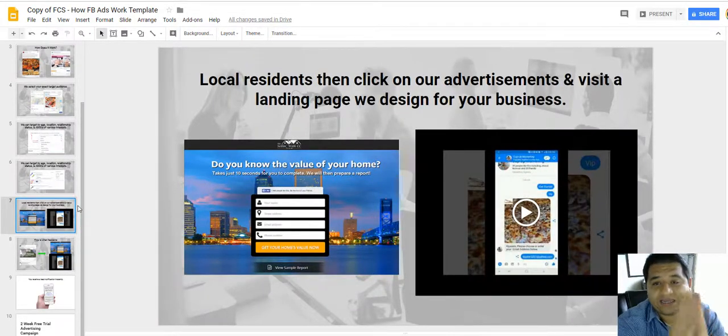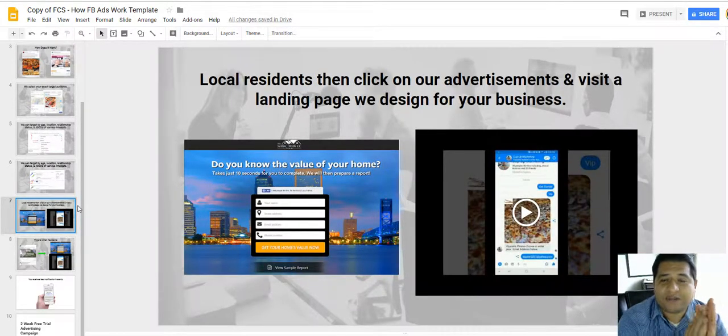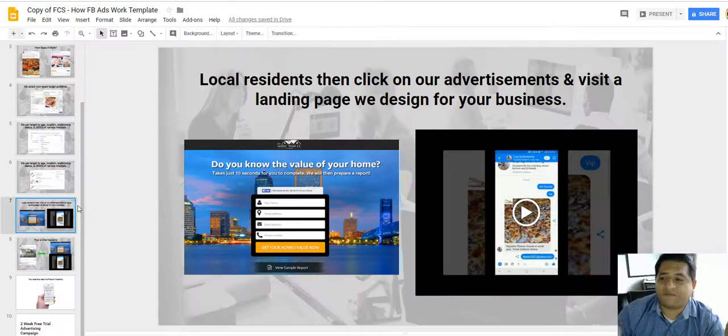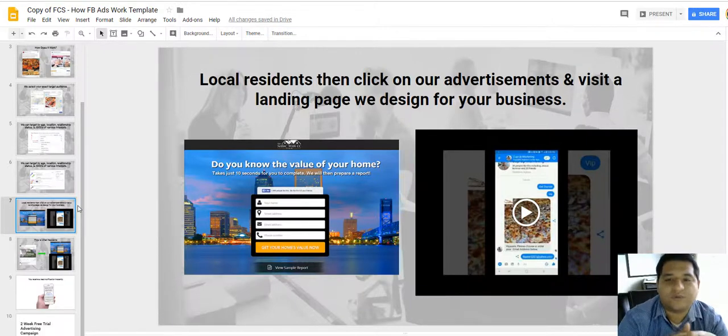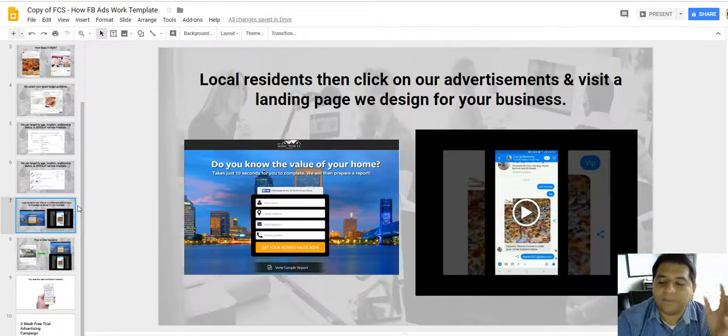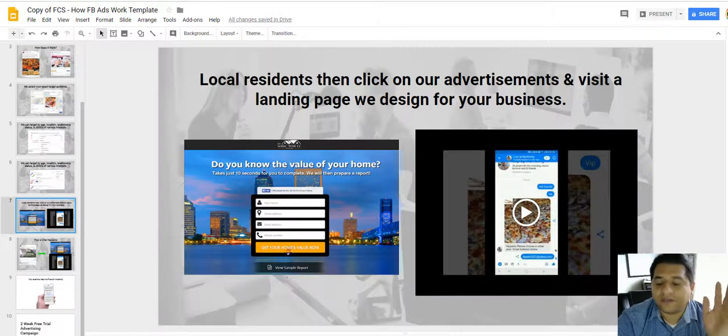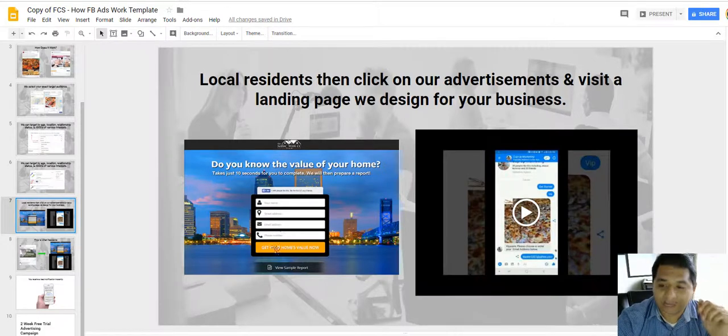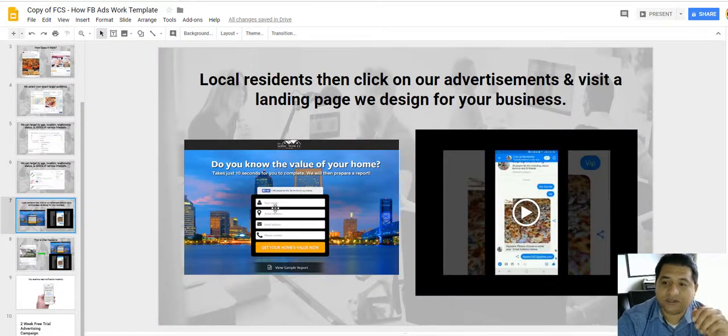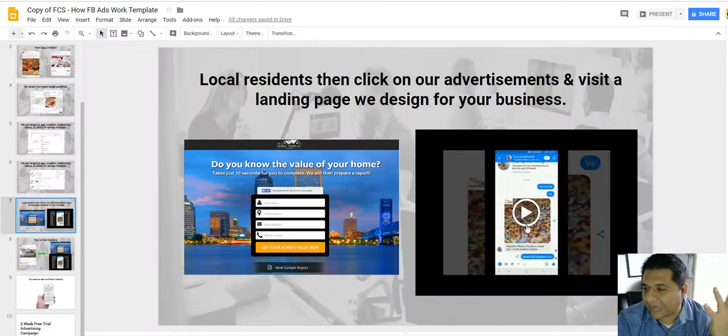So after somebody clicks on your ad, takes the offer, like they're like 'I want my free pizza' or 'I want my 20% discount,' they should be taken to a landing page like this one with a single focus or a chatbot kind of like this one right here.